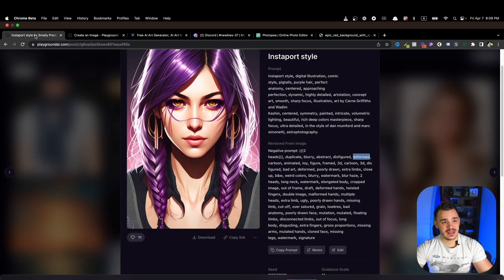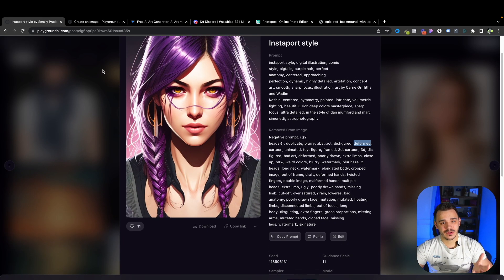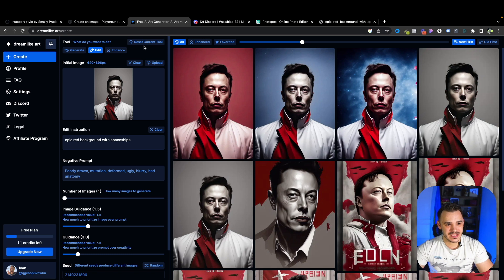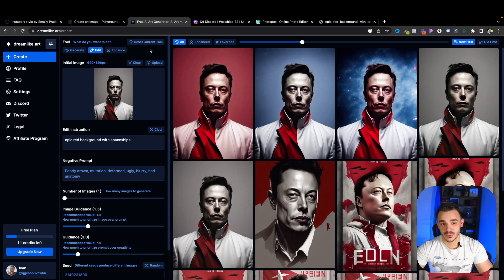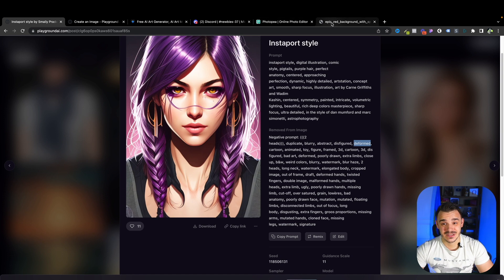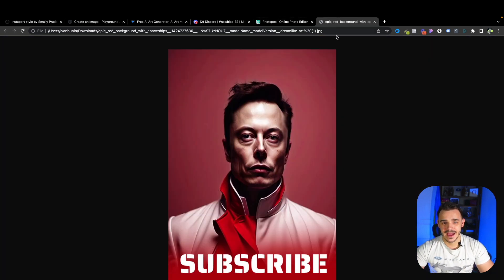But the Playground AI gives you a thousand of free images. So with the Dreamlike, you can do like what, like 20? And here you can do a thousand. So let me know what you would choose. And let me know if you like the result.